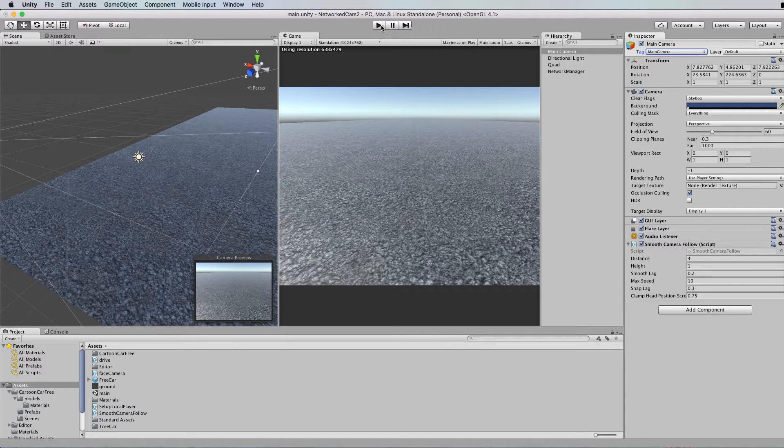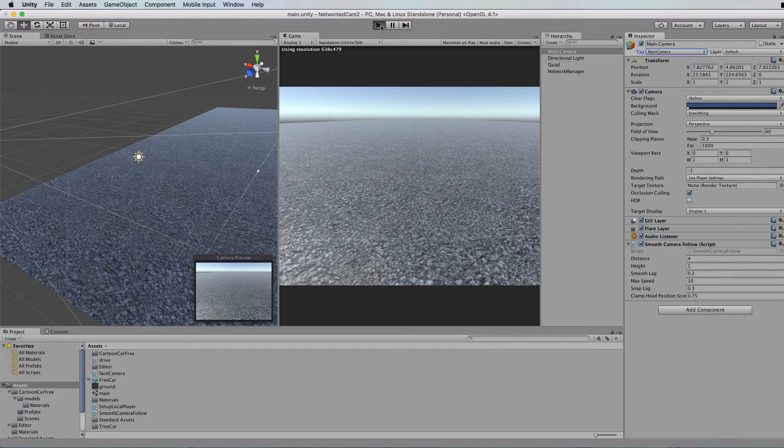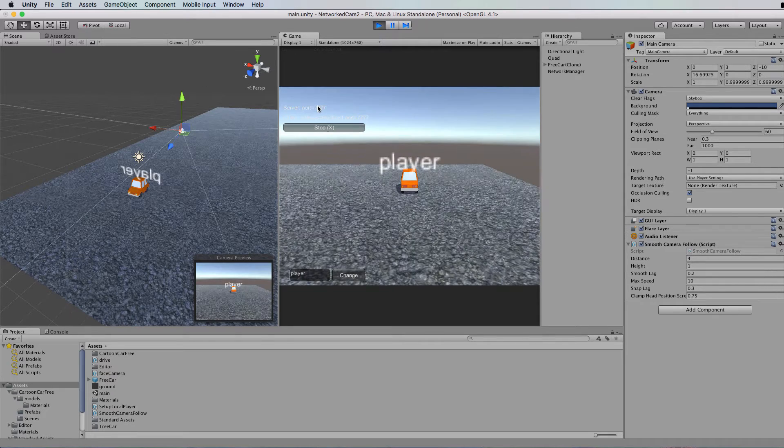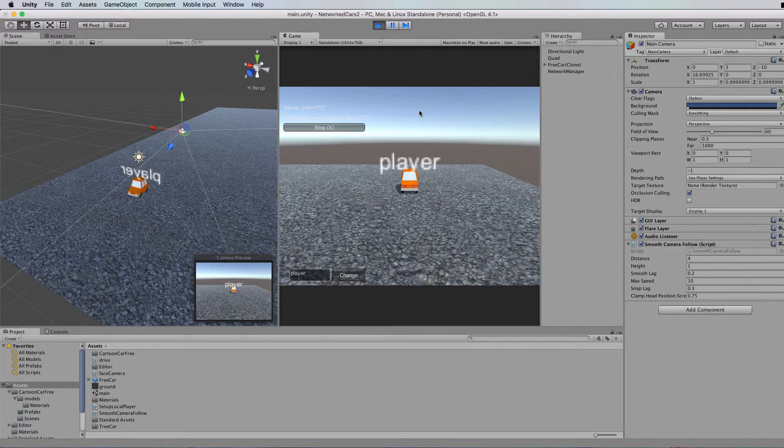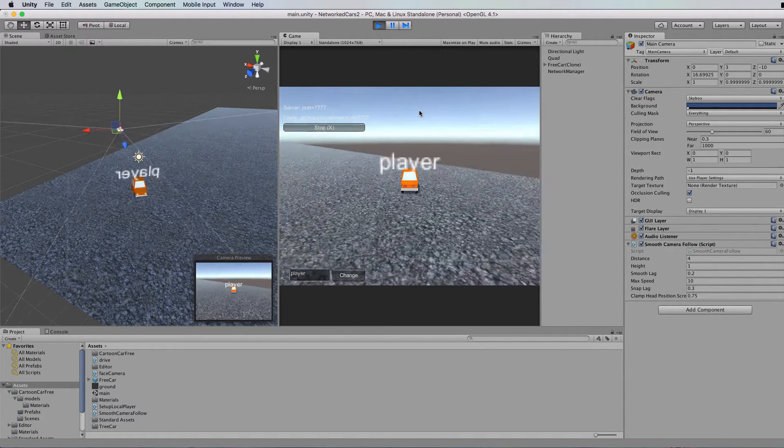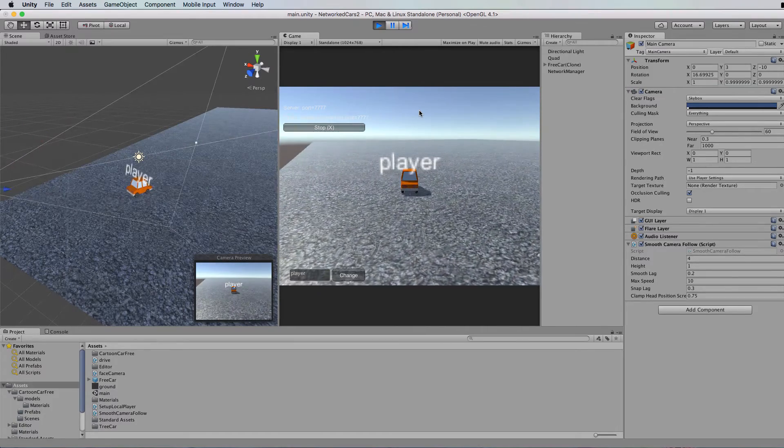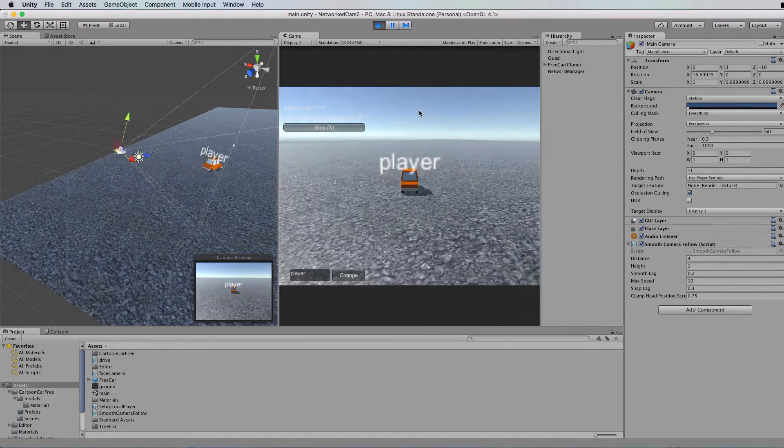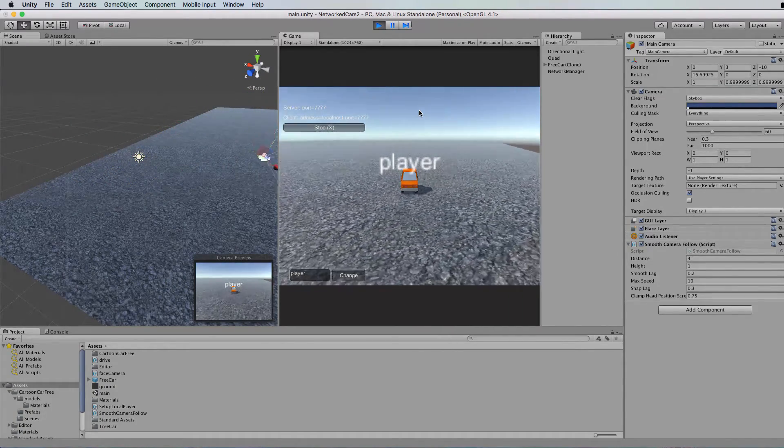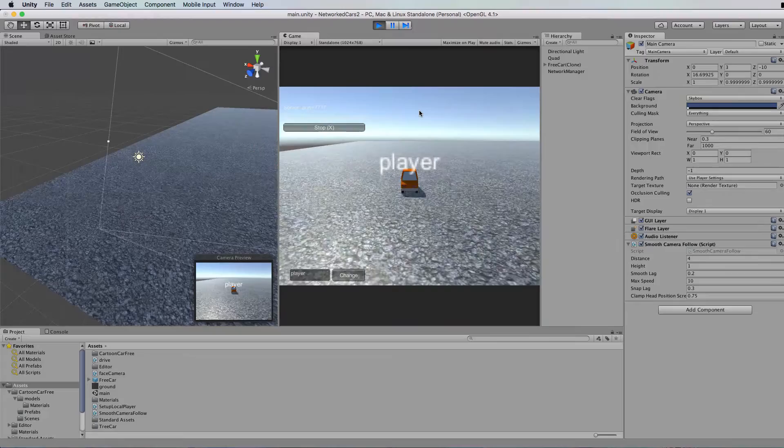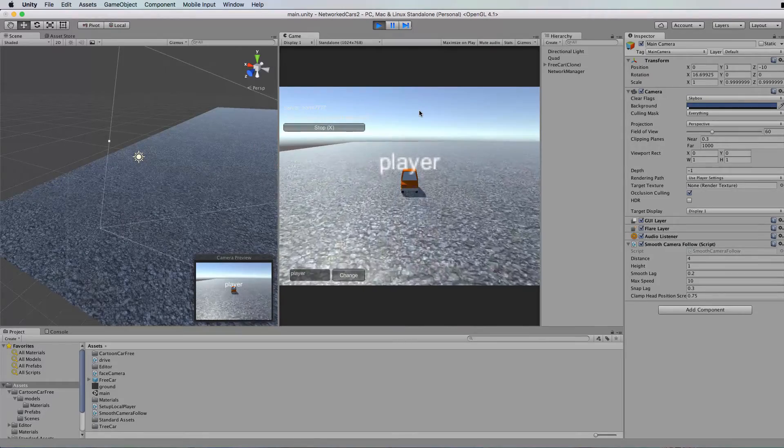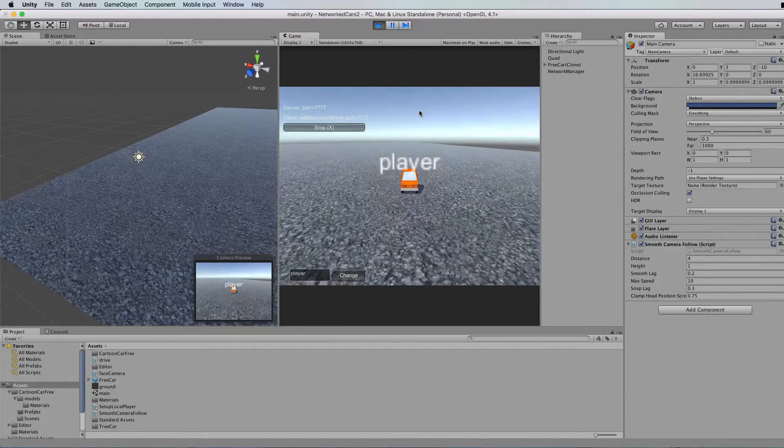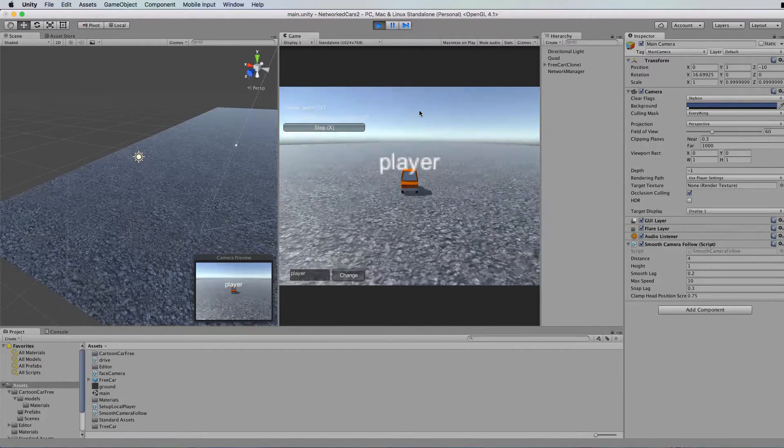All right, let's run this and see what happens. Okay, so as soon as I click on this and that setup local player runs, you can now see that our car appears and the camera is set behind and slightly above that car. So it's just going to follow that player everywhere.